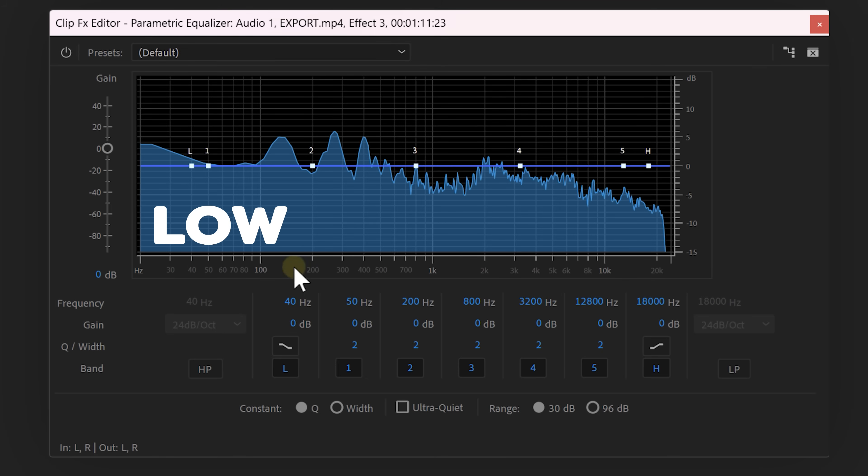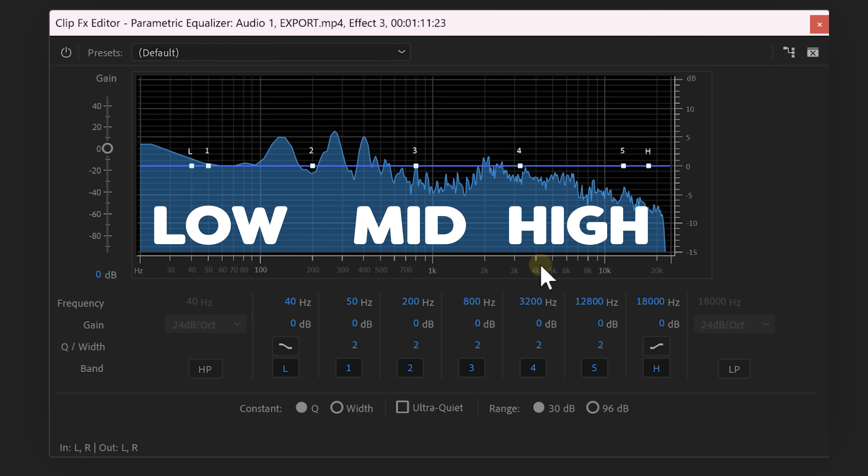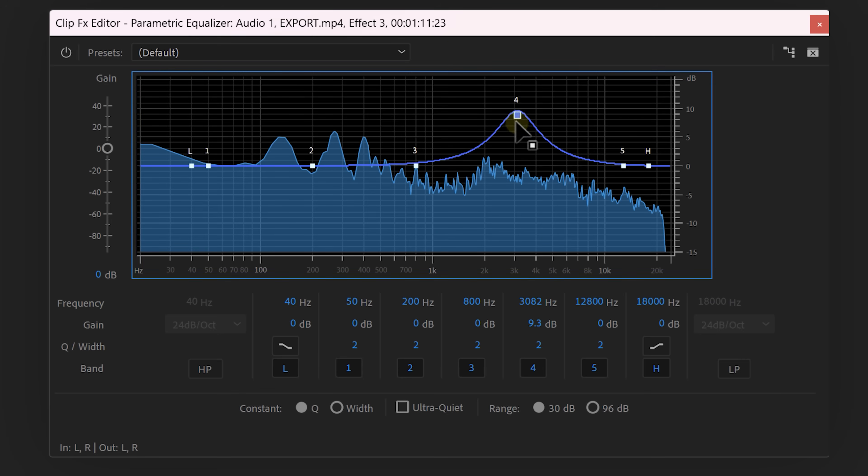On the left side we have the sub and bass frequencies. On the right side the high frequencies and in between we will find the mids. Now we can use this to read frequencies of a sound but we can also cut and boost some of them.